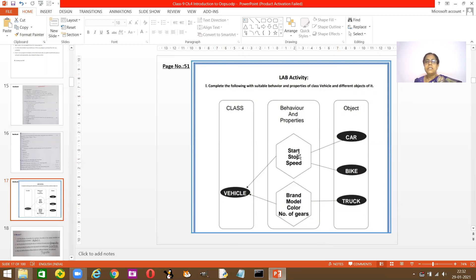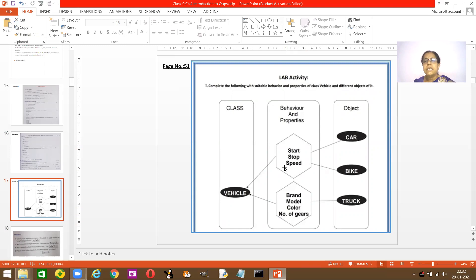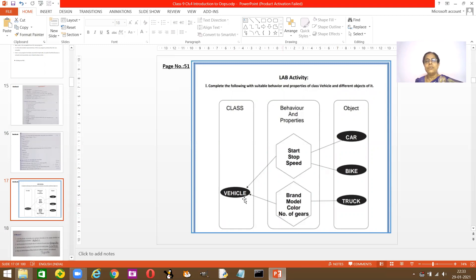Here is your lab activity. Draw this in your class workbook. Complete the following with suitable behaviors and properties. A vehicle is a class. Its behaviors — same for all vehicles — are start, stop, and speed. Its properties are brand, model, color, and gear, which differ for each vehicle. Depending on these properties you choose your vehicle.